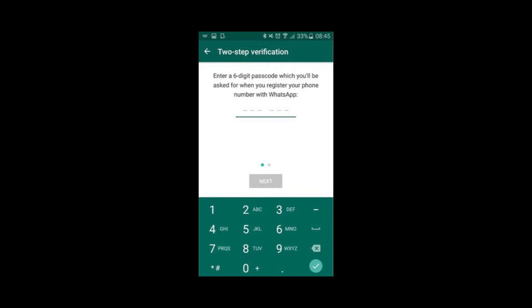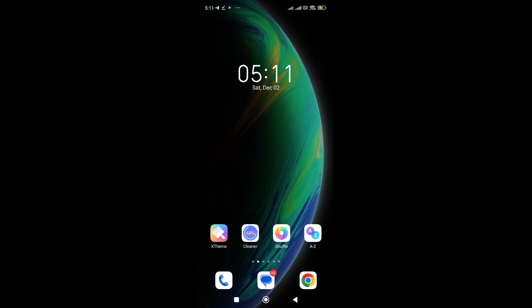So guys, if you've forgotten your WhatsApp two-step verification code which you need to log into your account, what you need to do is go to your browser, whatever browser you're using.